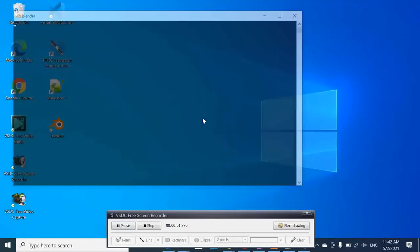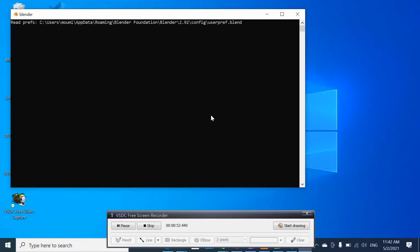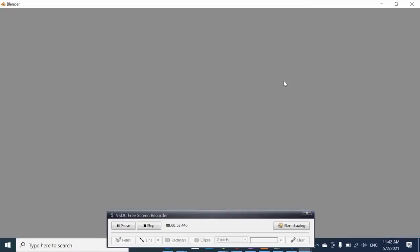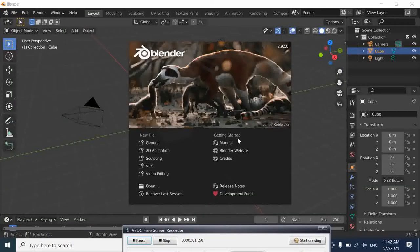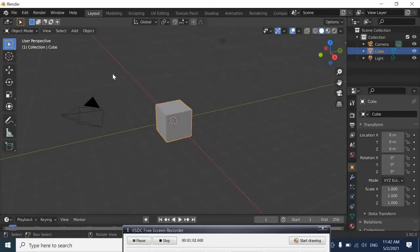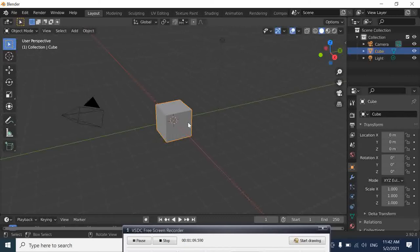If we start our Blender, and here suppose in the beginning we have our object here which is selected. The most important thing that you have to know is that...